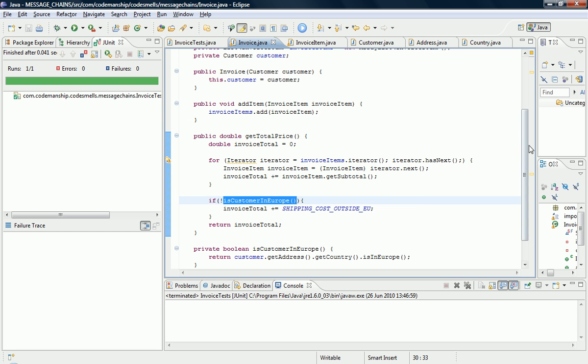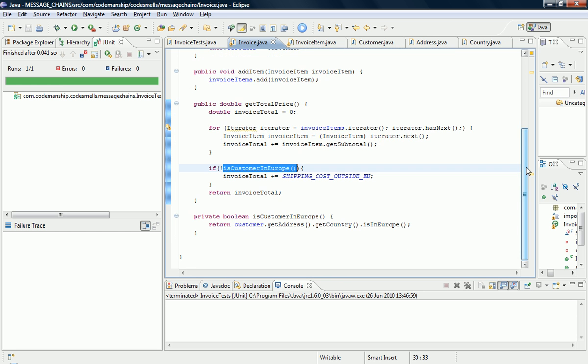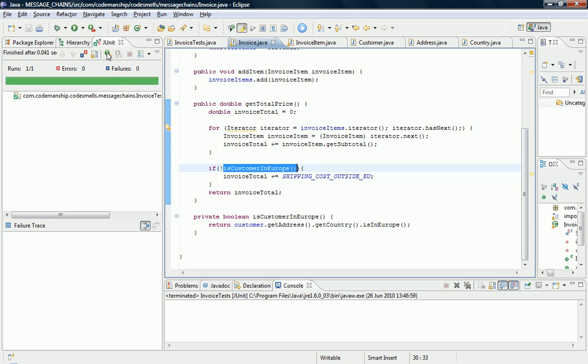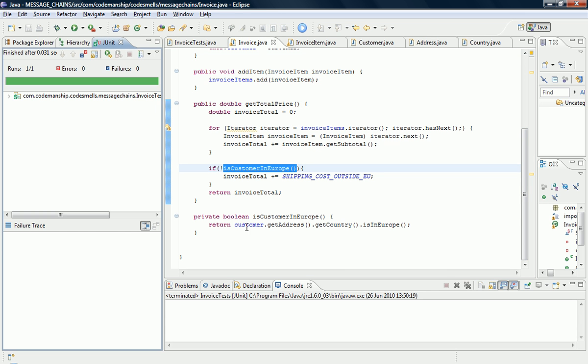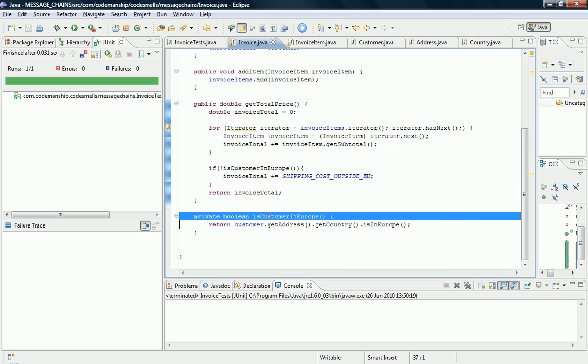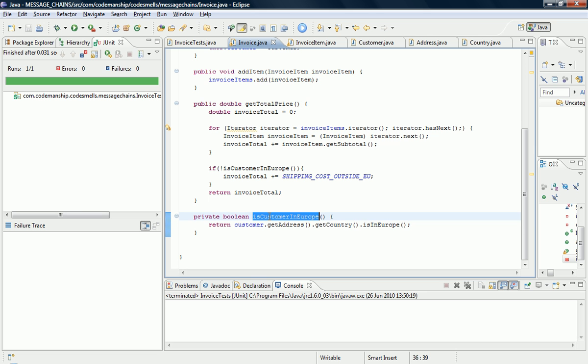So we've encapsulated the message chain, and of course we run the tests. Now what I want to do is I'm going to squeeze it along the chain, so I'm going to squeeze this code, this method, from the invoice class down the chain to the customer class.